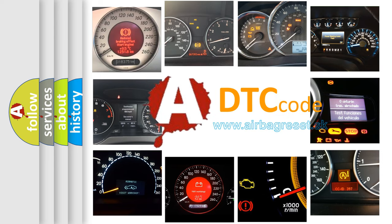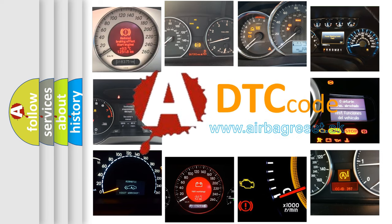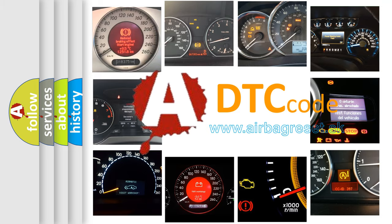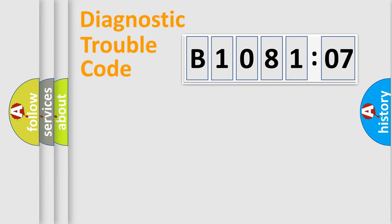What does B108107 mean, or how to correct this fault? Today we will find answers to these questions together. Let's do this.